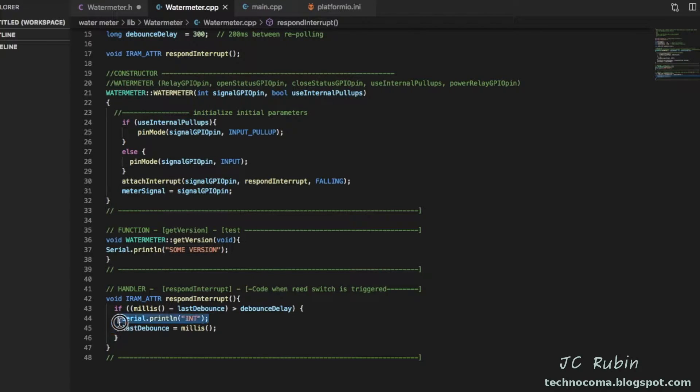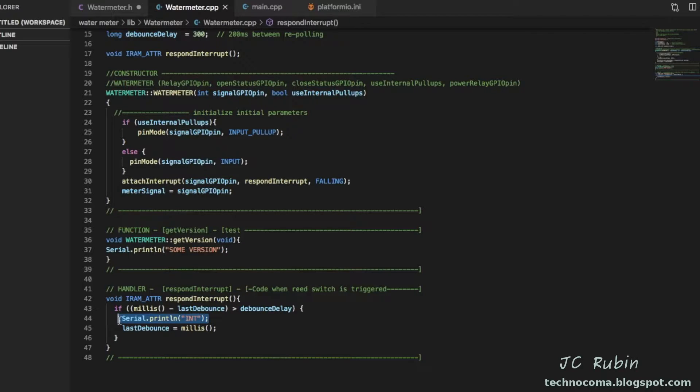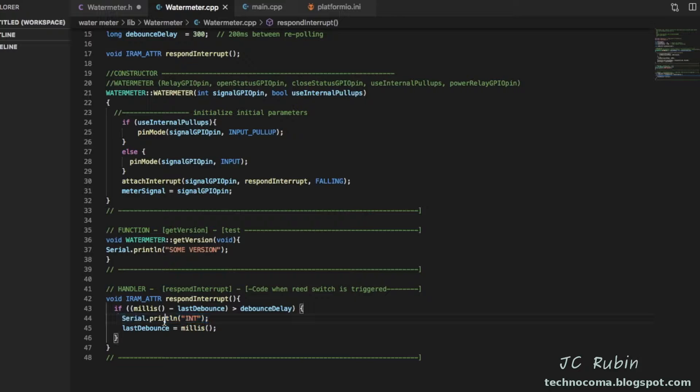So what I've implemented here, and by the way I would never implement this in a final program, this is just for a test, an example. You would never call serial inside an interrupt. That could cause all sorts of havoc. Right now just demonstration, it's okay.